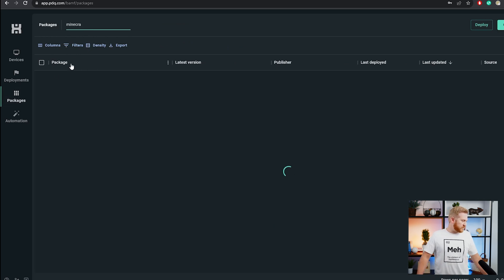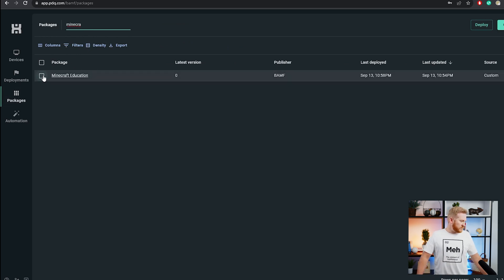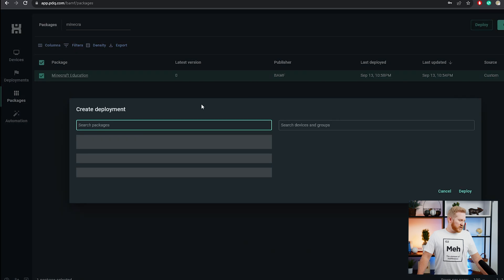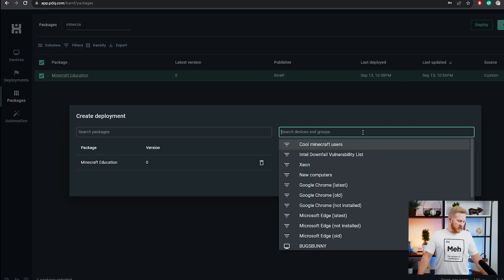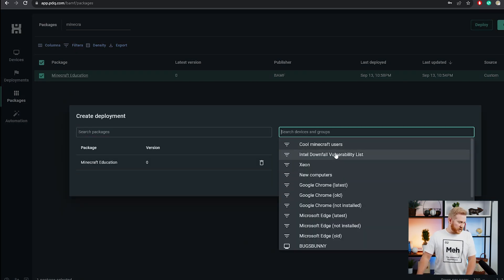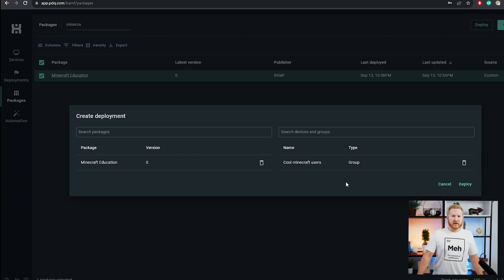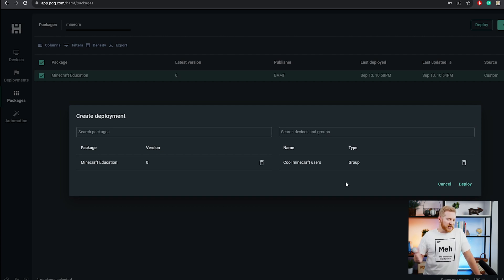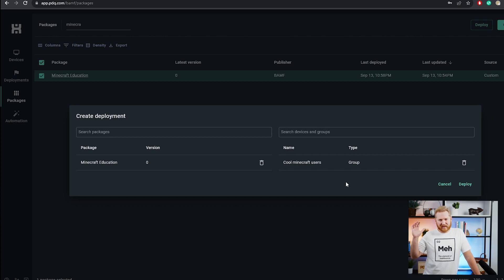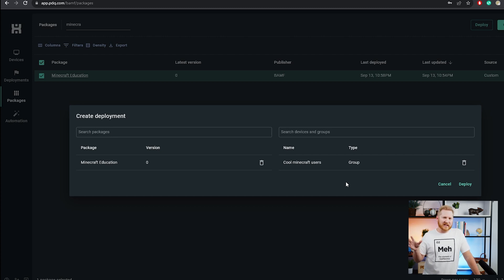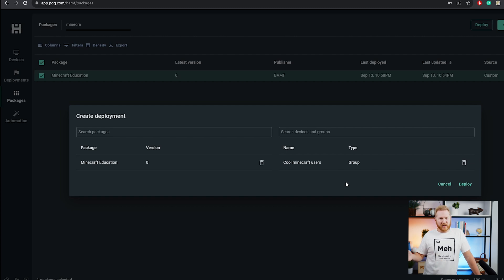We can deploy it and select our group. It's already there at the top. Cool Minecraft users. That's going to select those three computers. And that's all there is to it. With just a few steps and those parameters, you're off to the races. You're deploying Minecraft. Just make sure that, again, like I said, this is a kind of a big file. So this one could take a few minutes before it finishes installing.